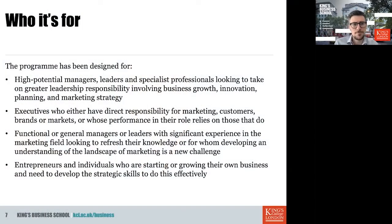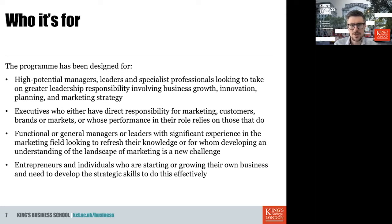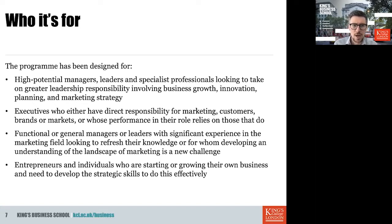So who is this program for? Ideally, you should have some background in marketing — not an educational background, but touch points in your daily business with marketing. This could be managers, leaders, and specialist professionals who are looking to take on greater leadership responsibility involving business growth, innovation, planning, and marketing strategy. This could also be executives who have direct responsibility for marketing, customers, brands, or markets.